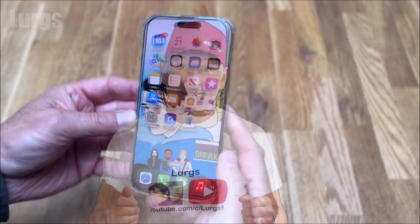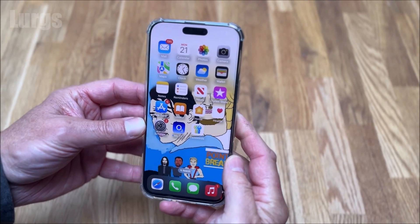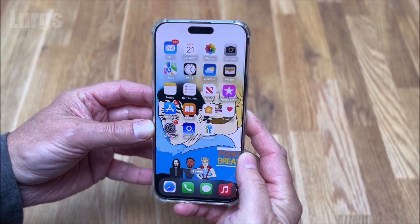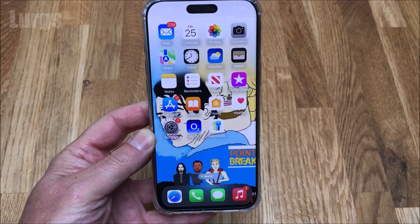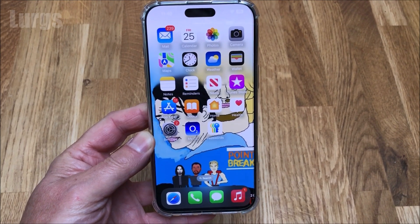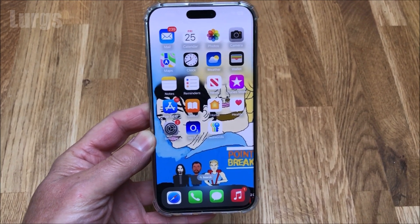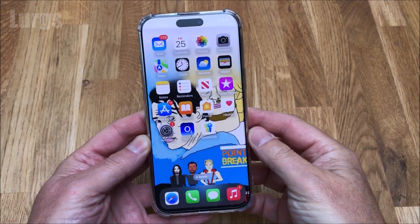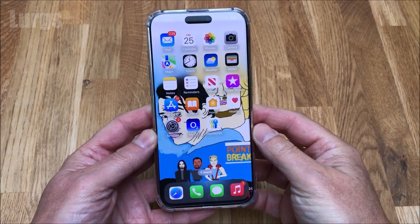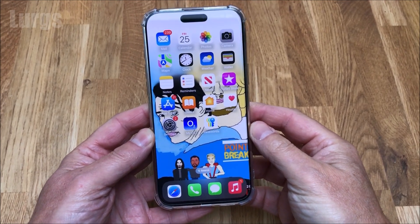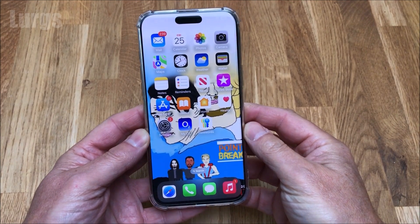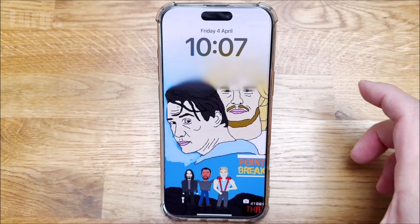Hello everyone, Lurgs here. Today it's the iPhone and how to enable Face ID for the SMS texting app. This is a really handy bit of extra security if you happen to leave your phone lying around unlocked and you don't want someone picking it up and looking at your text messages.